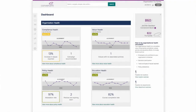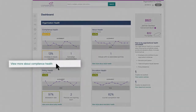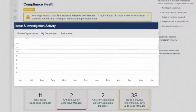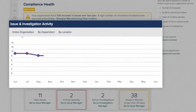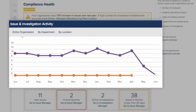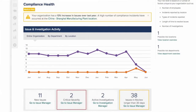Jennifer notices an increased risk in her compliance health and digs in to deal with the issue before it becomes a problem. Here she can see trending analysis, track issues against investigations, and react to urgent issues.